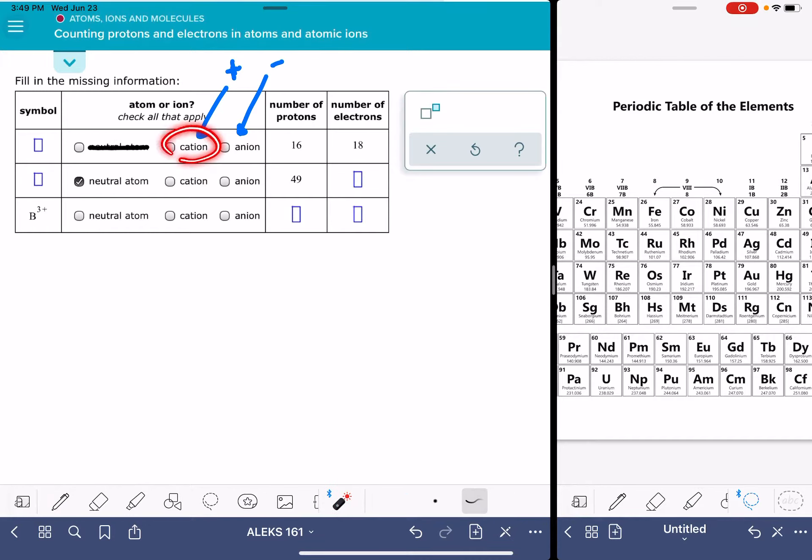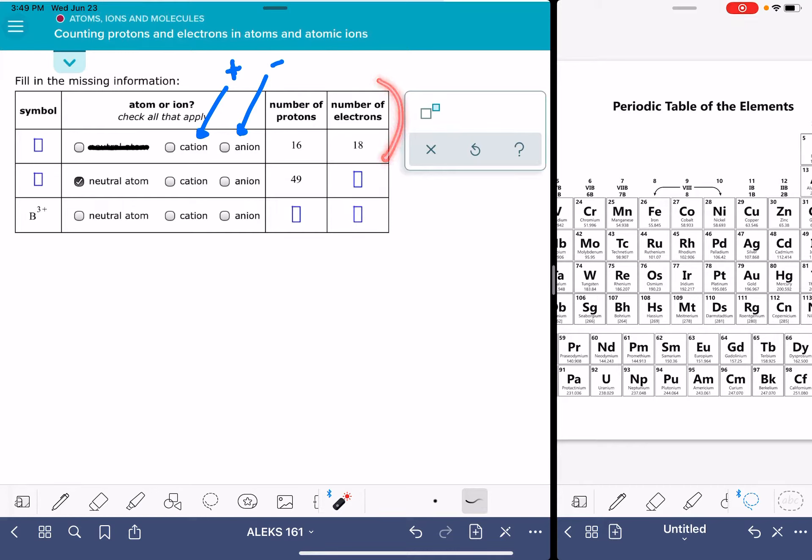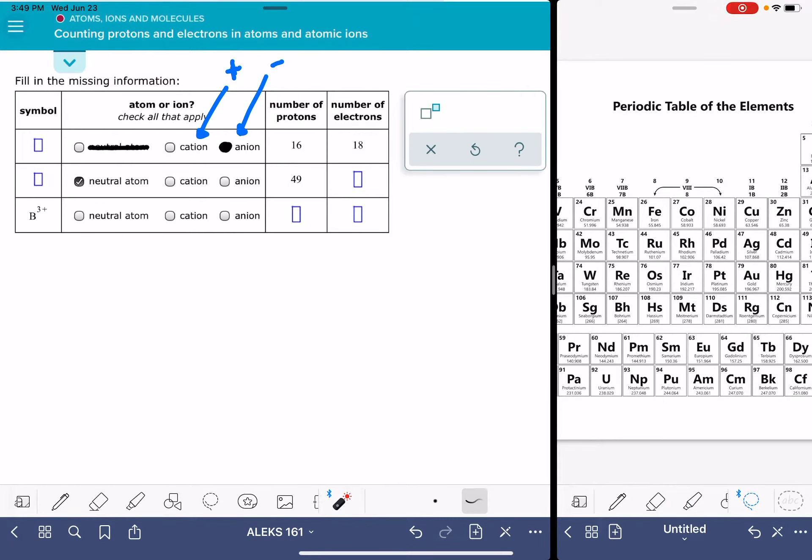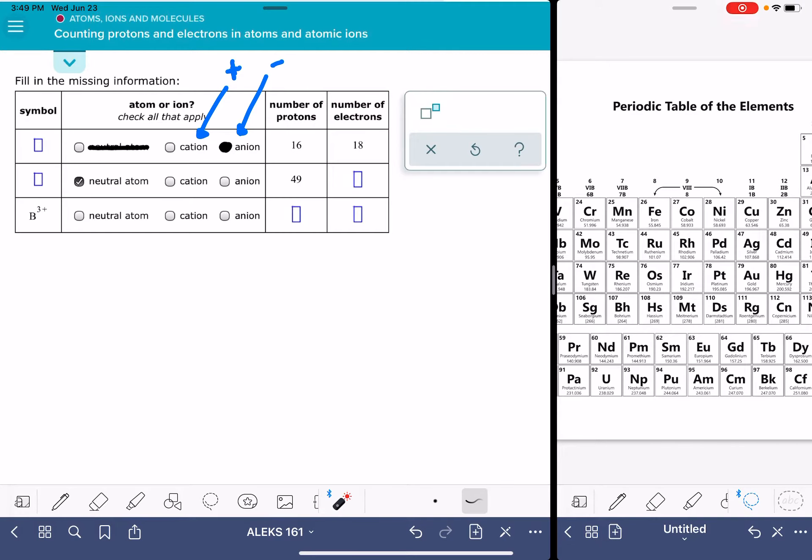Whether it's a cation or an anion depends on what we have more of. If we have more protons, that means it's going to be positively charged and it'll be a cation. We have more electrons, which means this is going to be an anion. We have more negatively charged particles than positively charged particles.